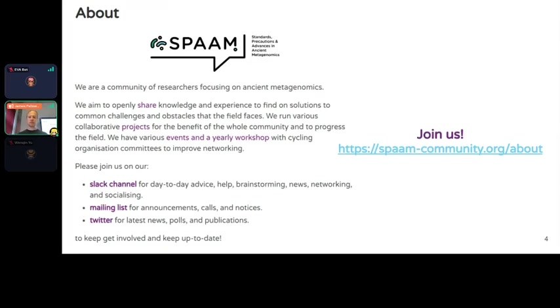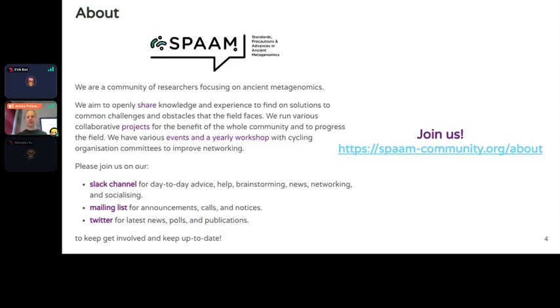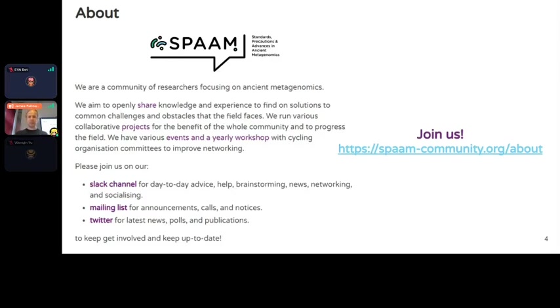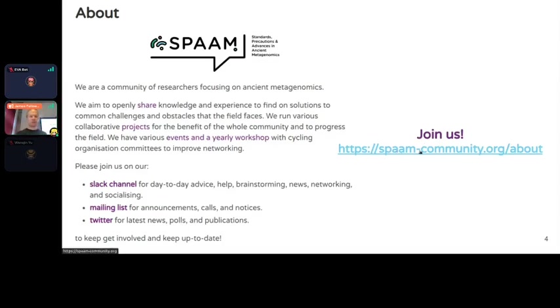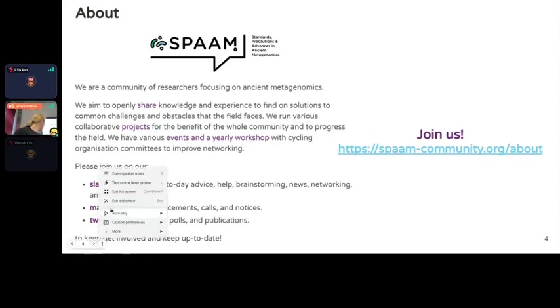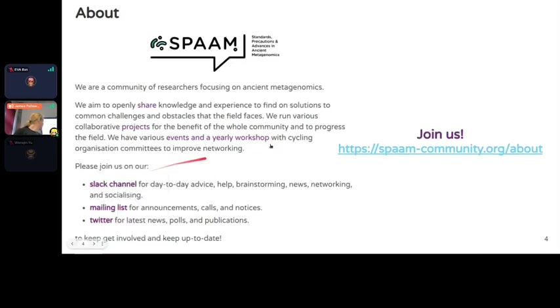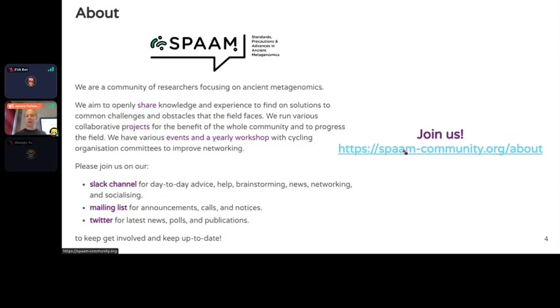If you proceed with ancient metagenomics in your PhD, we highly recommend you join us because it's completely free with no limitations on how much you should or shouldn't do. We have a Slack channel, a mailing list, we're on Twitter or X, and we'll soon be moving to Mastodon.